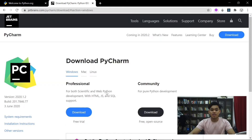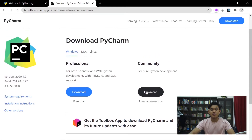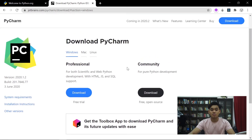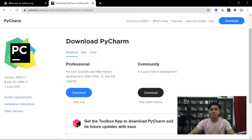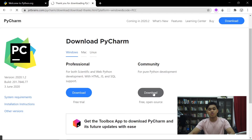Bila anda telah berada di website ini, anda ada dua pilihan antara professional ataupun community. Dan juga pastikan anda semua download untuk Windows. Dan kita akan guna community version, di mana ia lebih ringan dan tidak berat. Professional ni bila kita dah dalam alam pekerjaan ataupun kita buat projek yang lebih besar. Community ni free, dan professional ni berbayar.